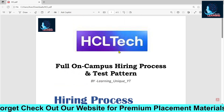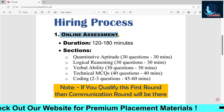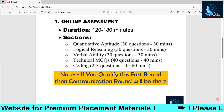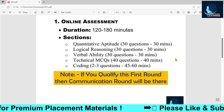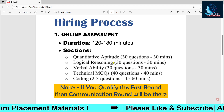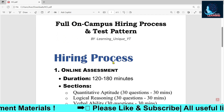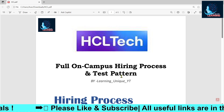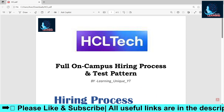Most importantly, you have to pass the online assessment round first, then the communication round — both are elimination rounds, so prepare well for everything. Best of luck for your test. Please like the video if you want more such videos and subscribe to our channel. Thank you.